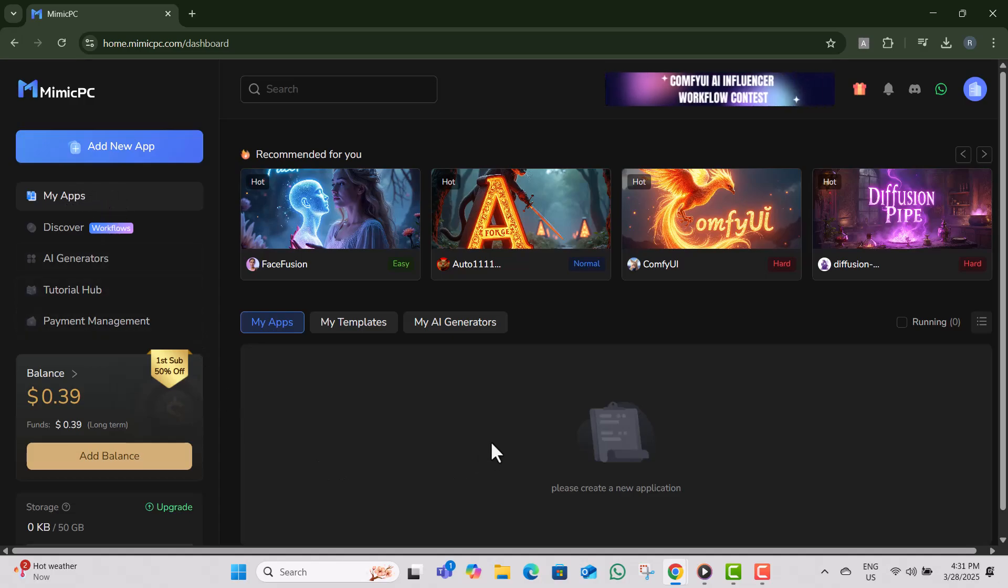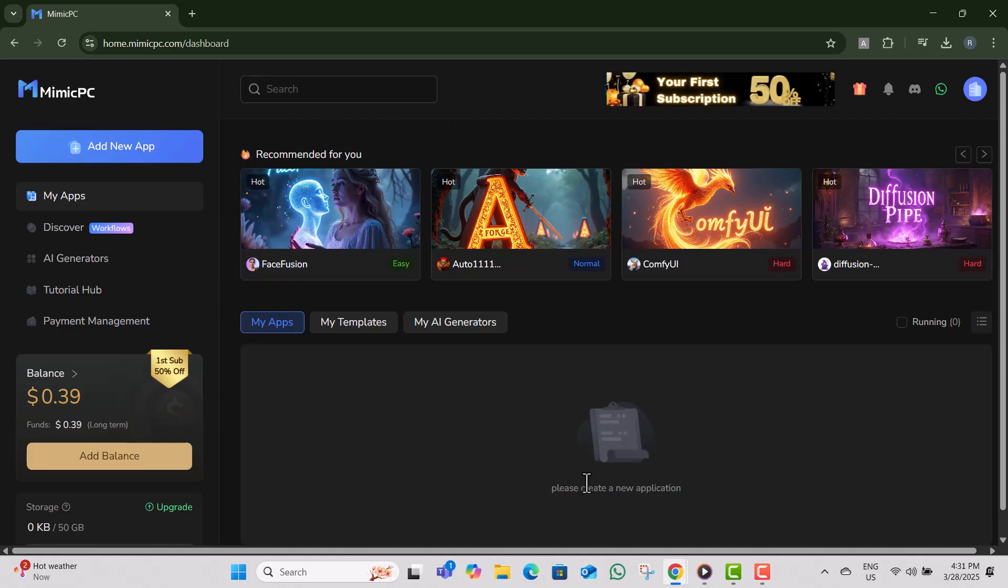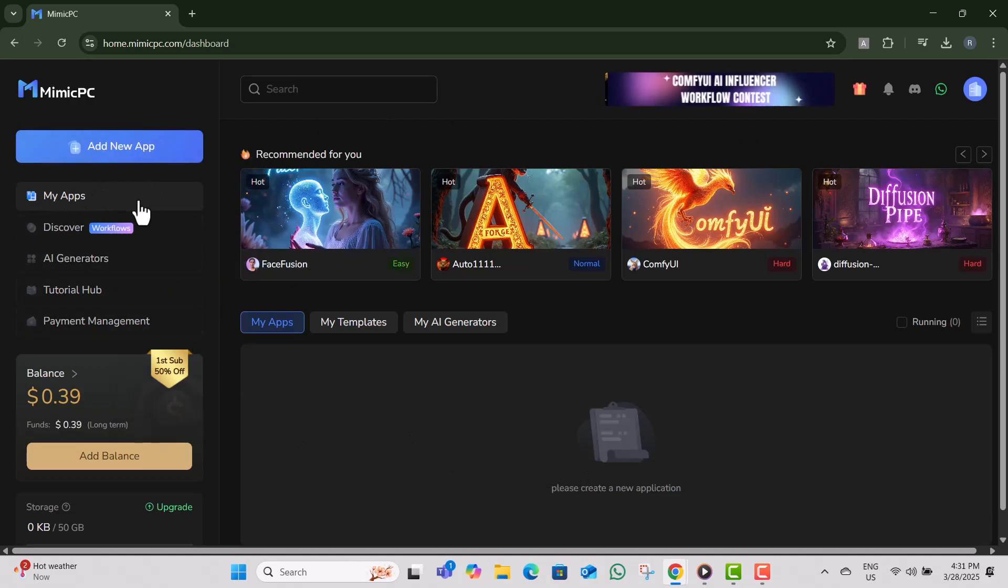Step three, once logged in, you will see the main interface of the platform with multiple AI tools. Step four, locate face fusion in the tool list from the My App option.